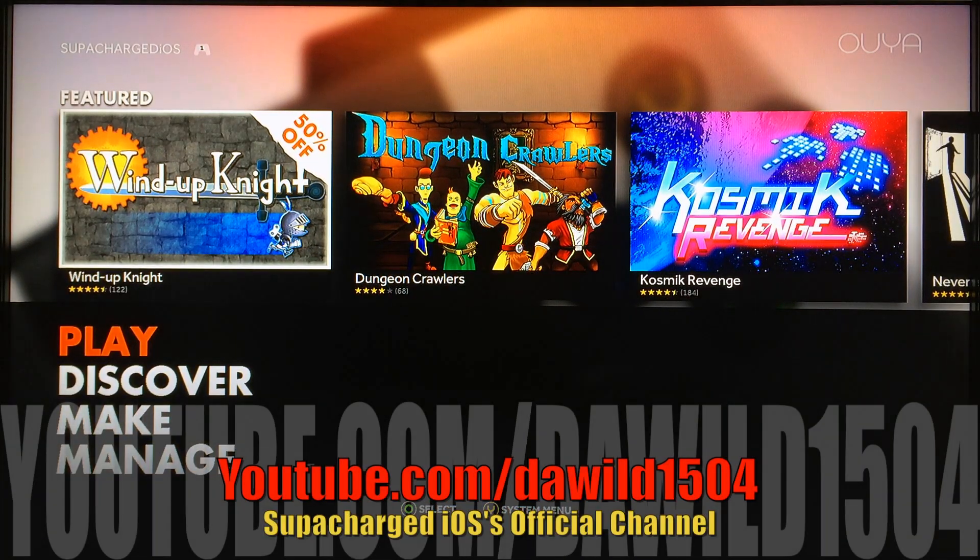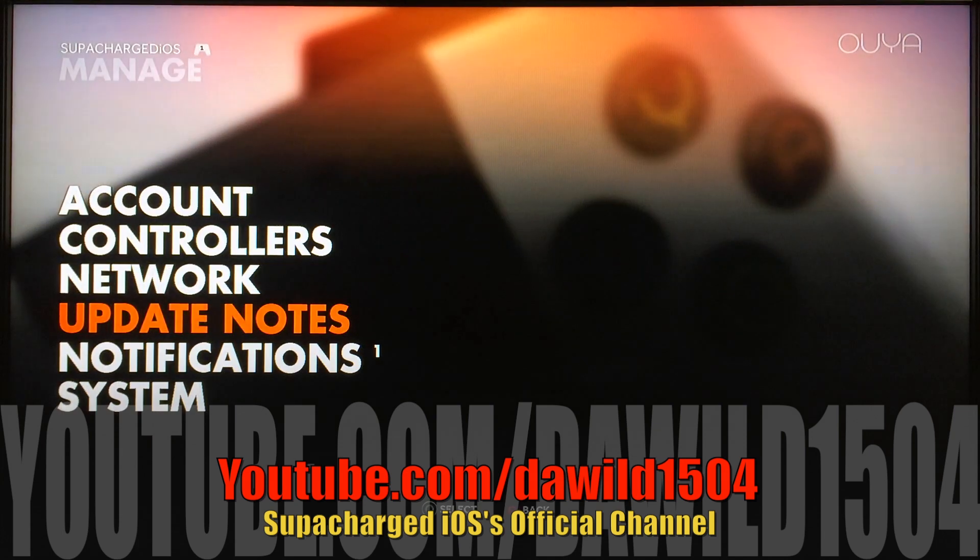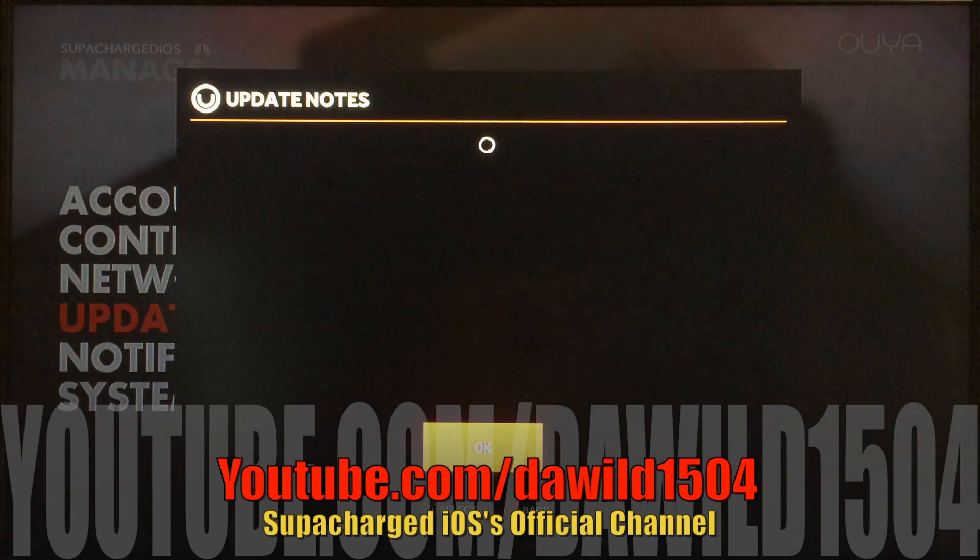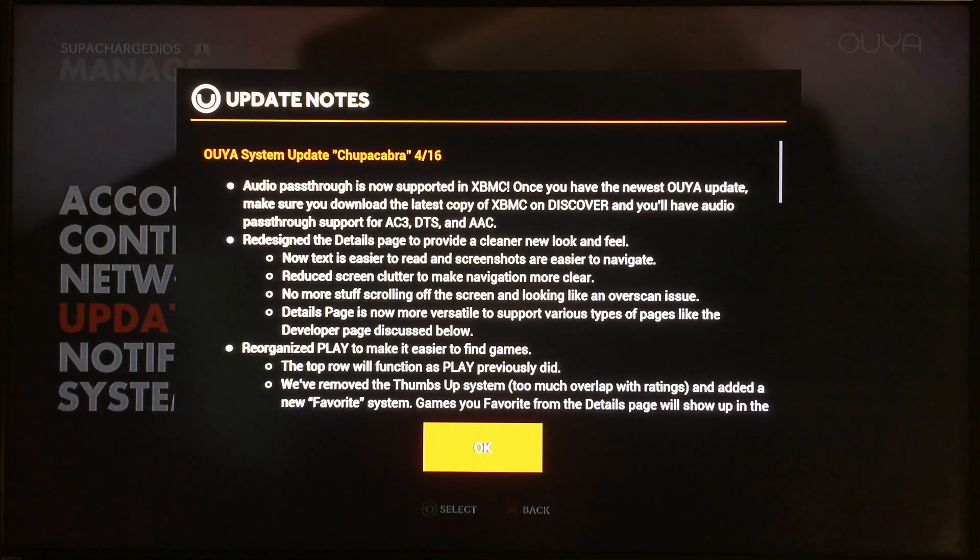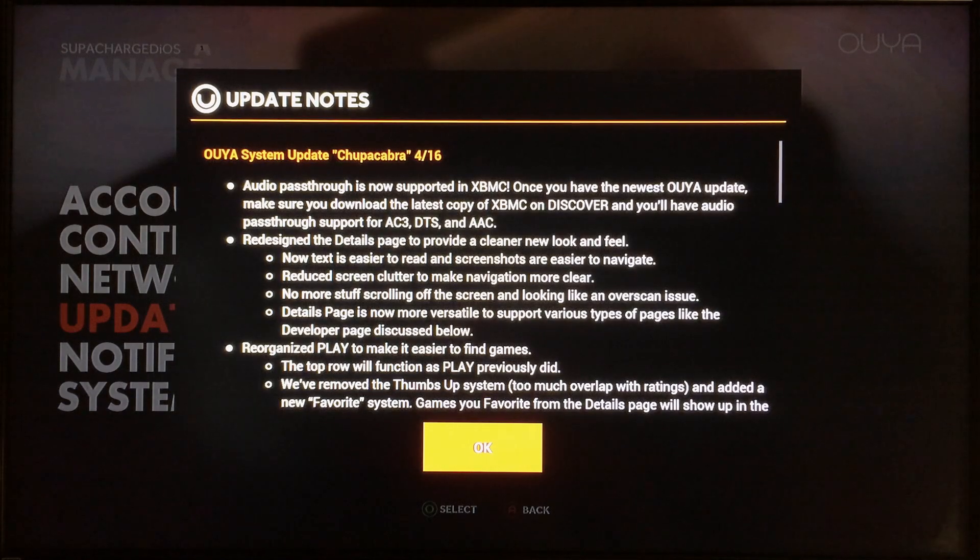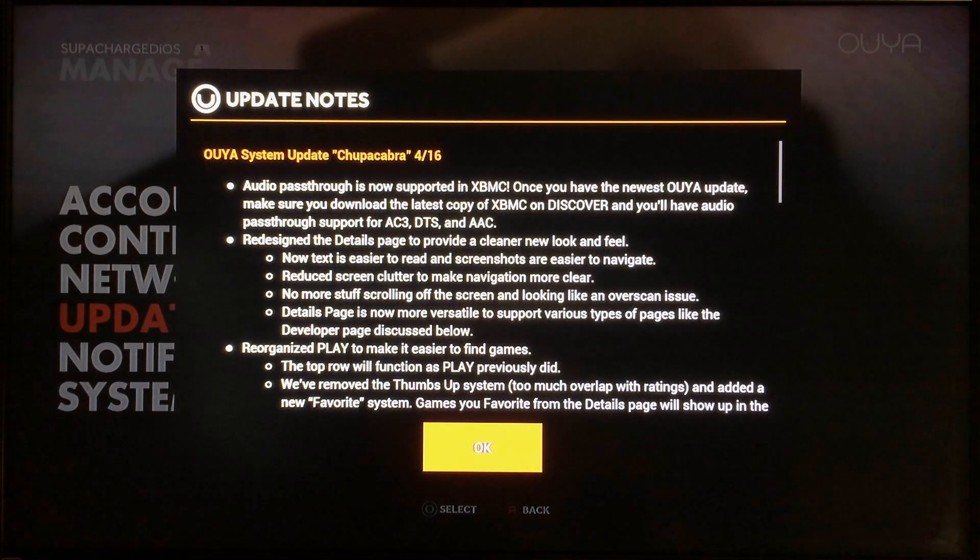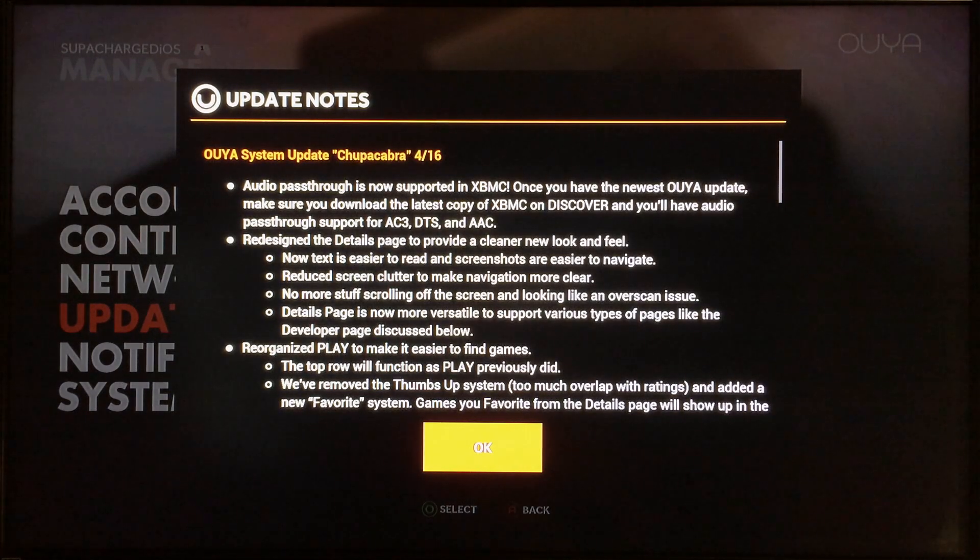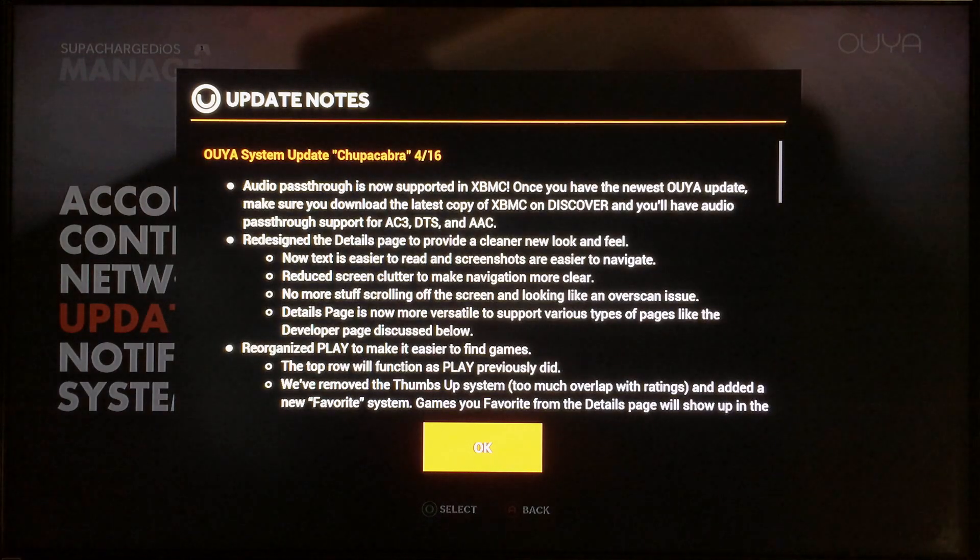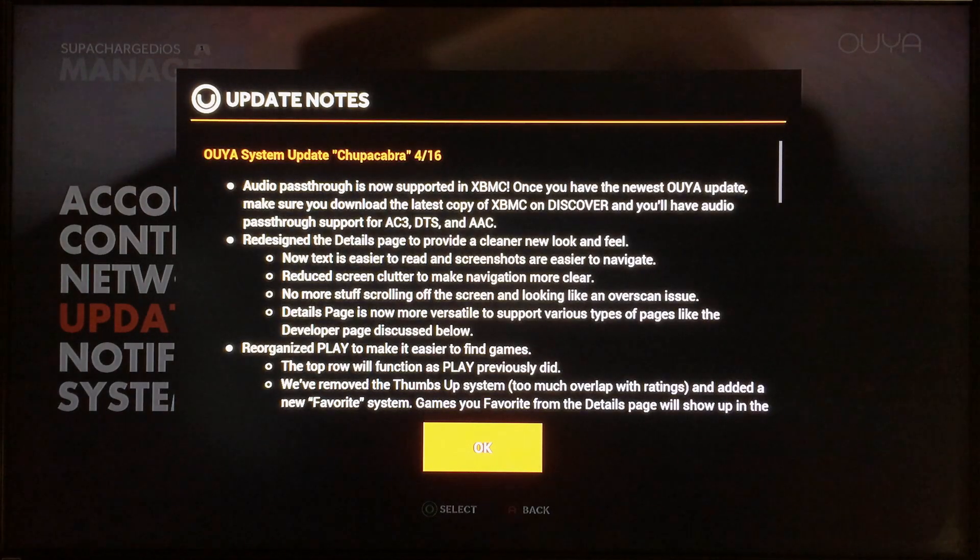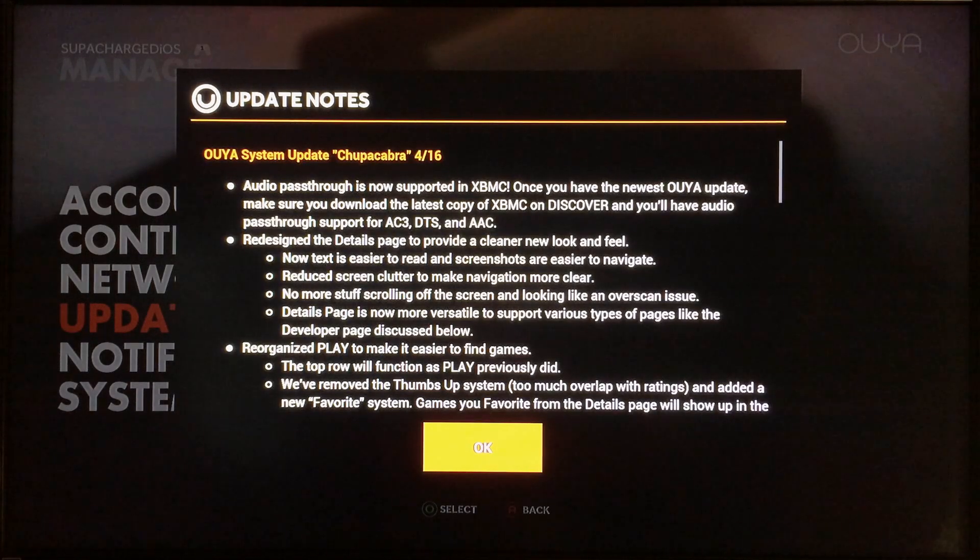What up YouTube, this is SuperCharlesiOS and in this video I'm gonna show you guys how to root the OUYA on the latest firmware which is the Chupacabra update. Now I did another video showing you guys how to root the OUYA a while back, but since the firmware updates have come out and the interface looks a little different, some people are having problems with that, so I just thought I'd go ahead and make another video.